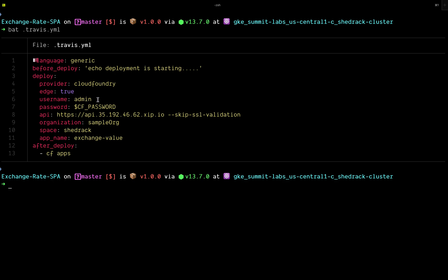The username here is the Cloud Foundry cluster username specified when installing our Cloud Foundry instance in any infrastructure of our choice — username is 'admin'. The password, which is the CF password, needs to be hidden for security purposes. You can set that up as an environment variable in the Travis dashboard. The next fields are the API endpoint, skip SSL validation — because we're using an IP without SSL — then organization, space, app name, and a command to run after deployment.